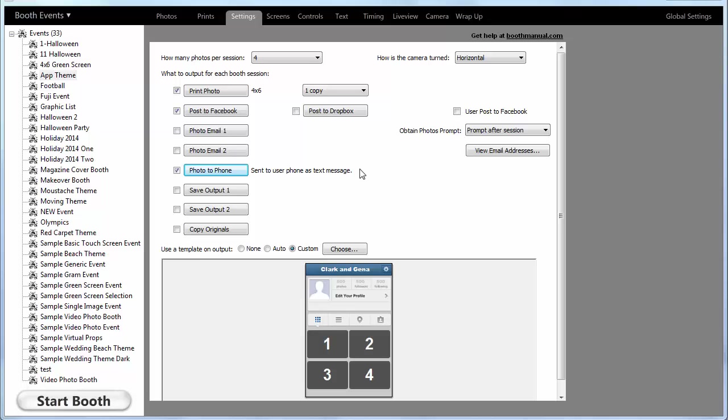Darkroom Booth 2.0 has the ability to text or MMS photos directly to a customer's phone. There are two ways to do this in Darkroom.